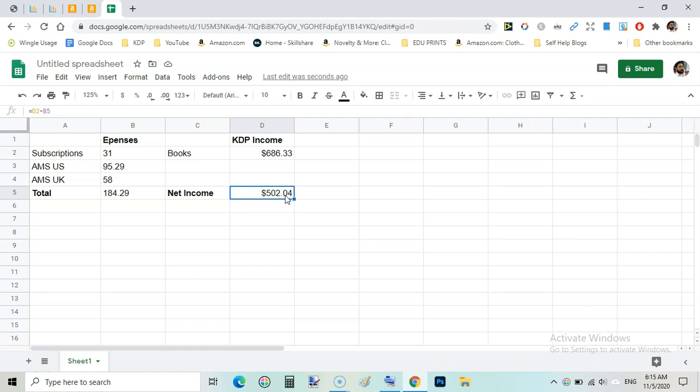So that is a very good month, that is due to Q4 as Q4 has already started from October 1st. So by looking at these numbers we can expect very good sales during the month of November and December too.